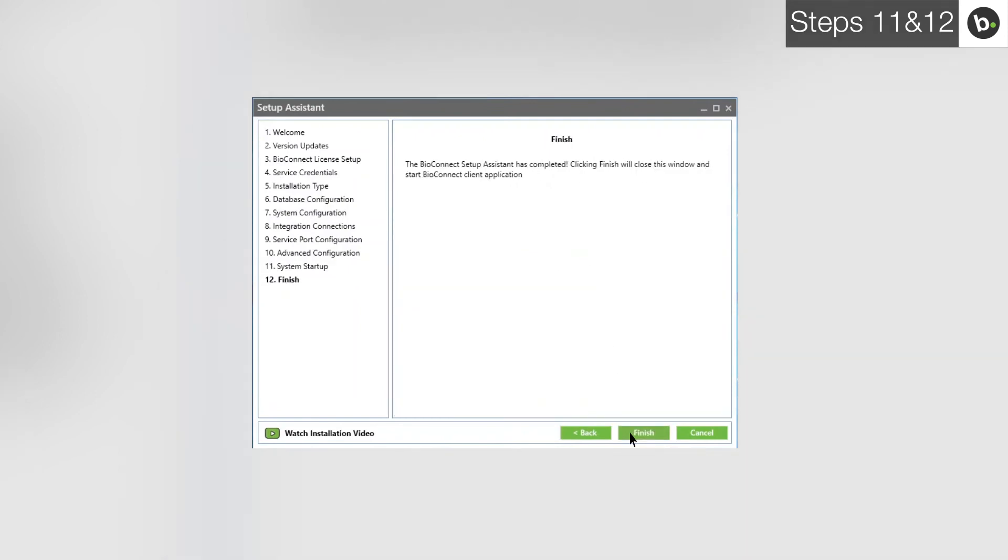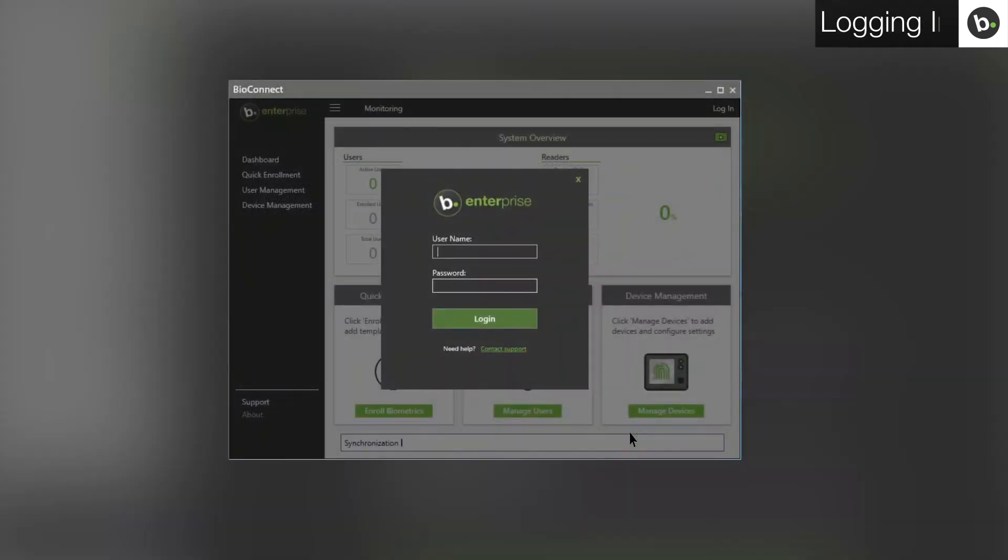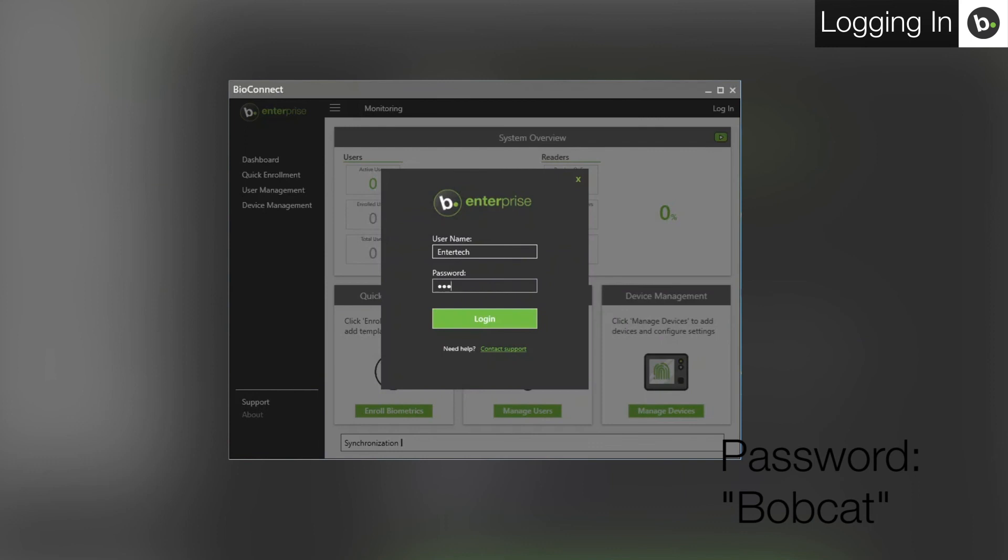BioConnect will open. The root level username is Entertek and the password is Bobcat. For more help, please visit support.bioconnect.com and check out our other videos.